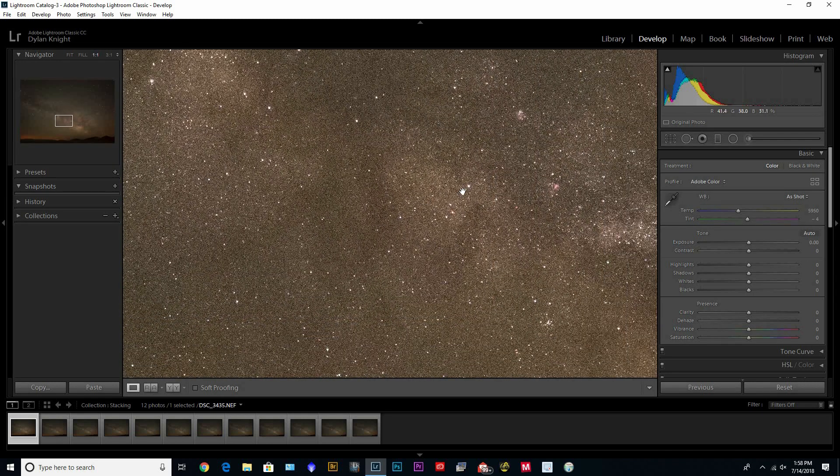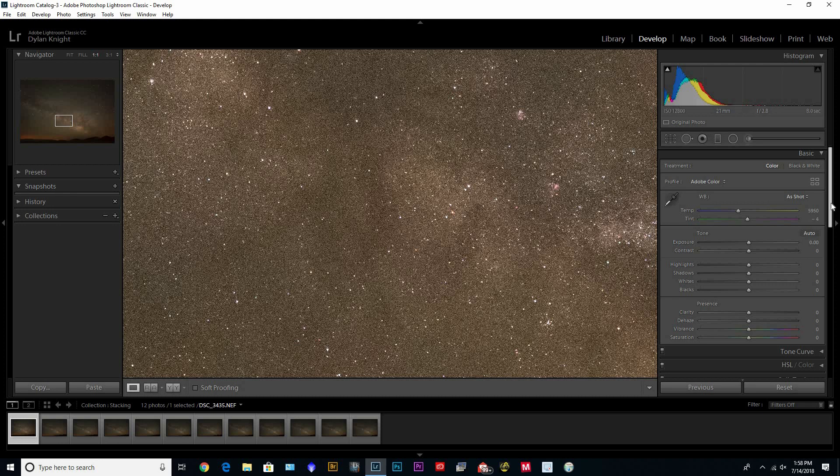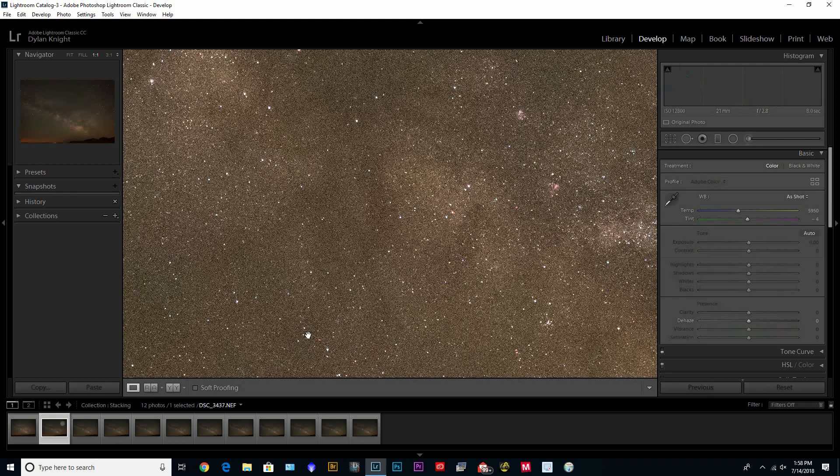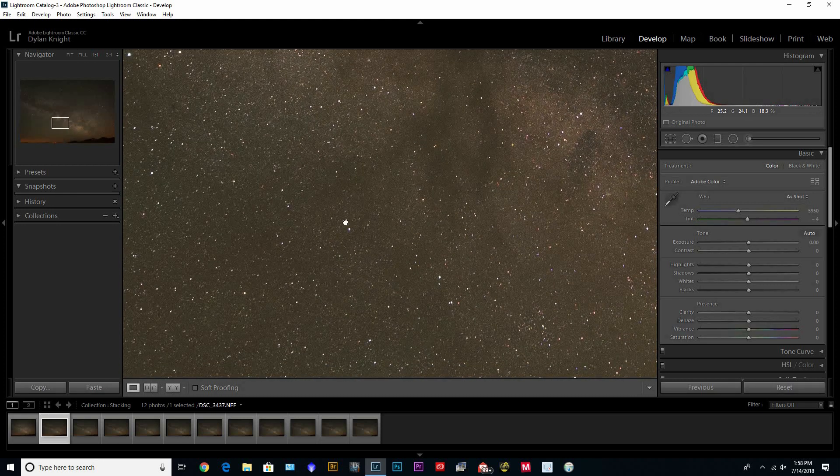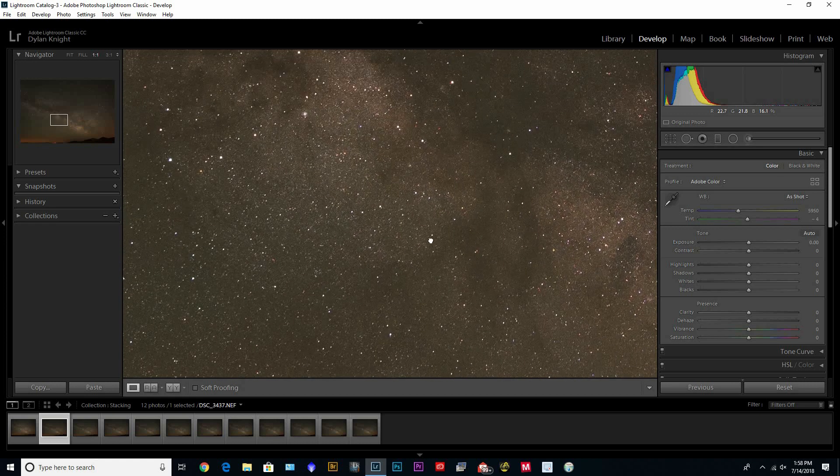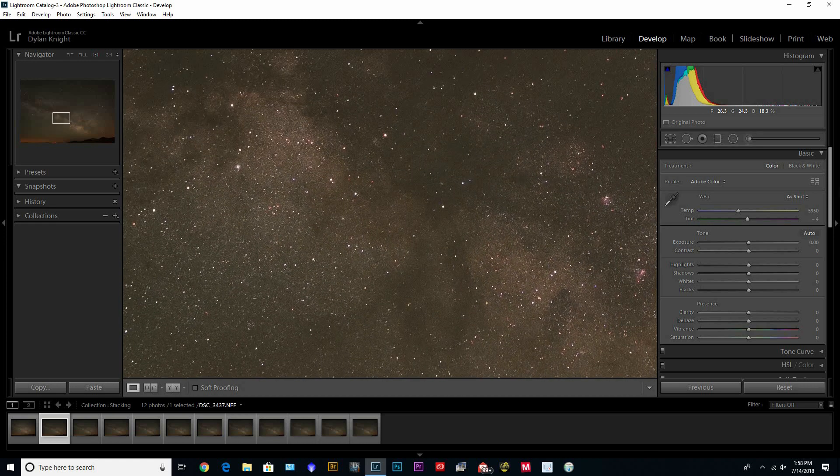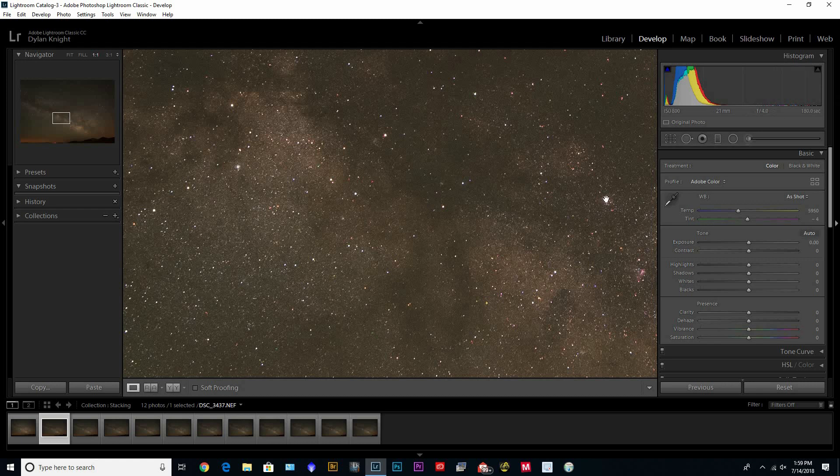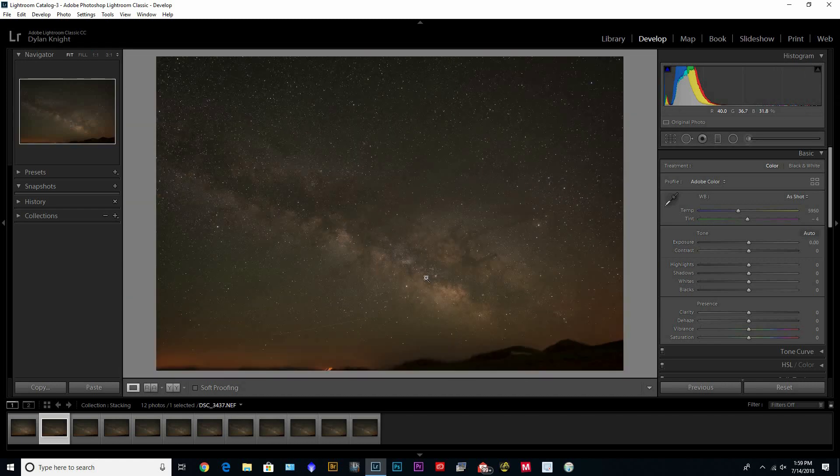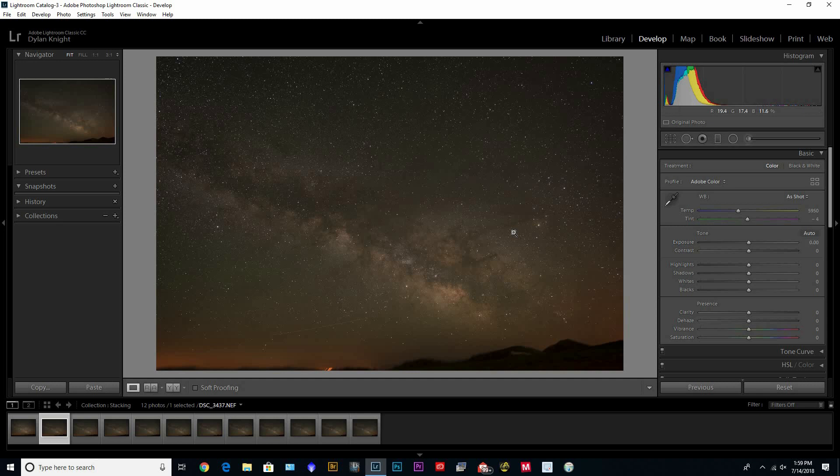That's one reason I like to track. I can switch over to this one, you can see how much cleaner it is. That's three minutes at ISO 800, f4, so there's a huge difference tracking, but you can always get around that by stacking.